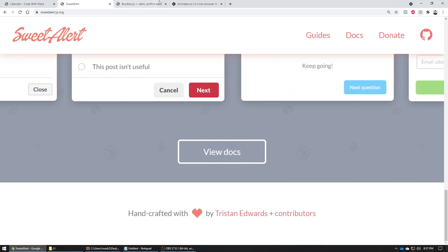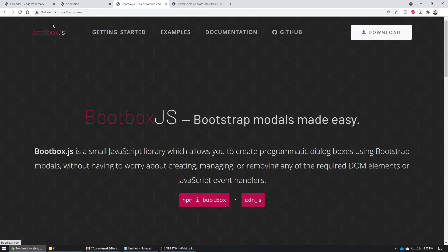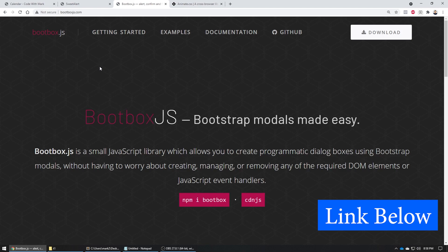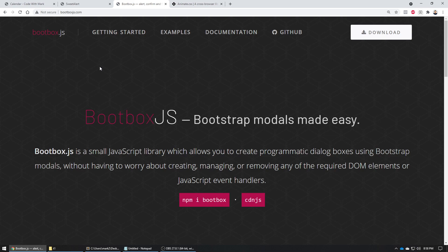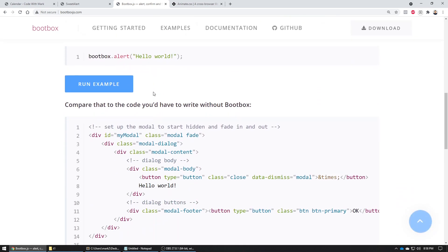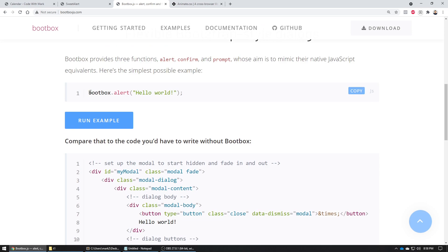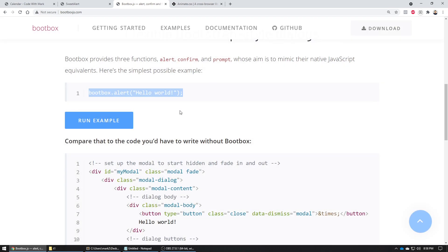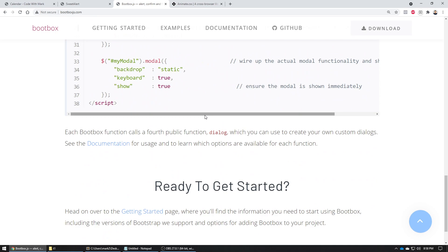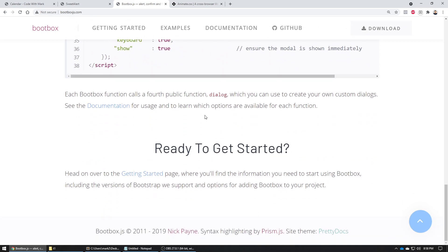Let's go to the next one, which is called Bootbox.js. Don't worry, I'm gonna link to all three of them in the description for you, so all you gotta do is click the link and go right to them. This is pretty amazing as well because all you gotta do is just add their JS and CSS file, write this particular line of code, click run, and this alert will come up.